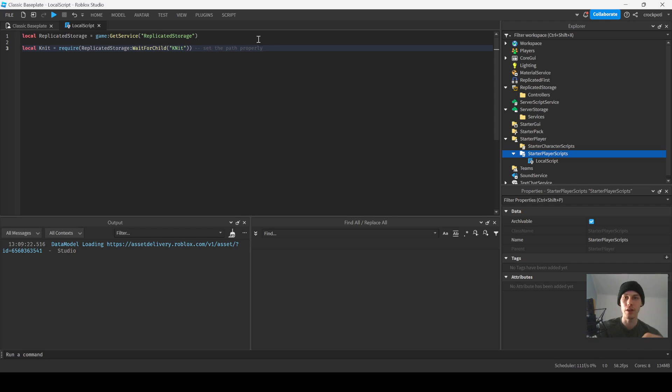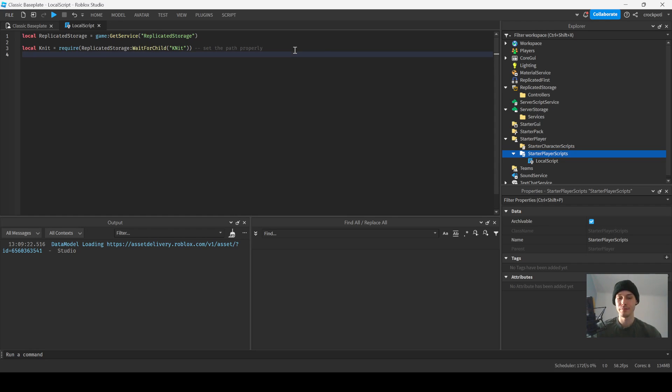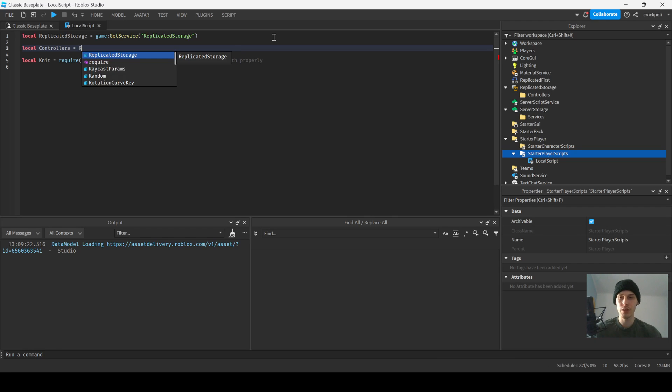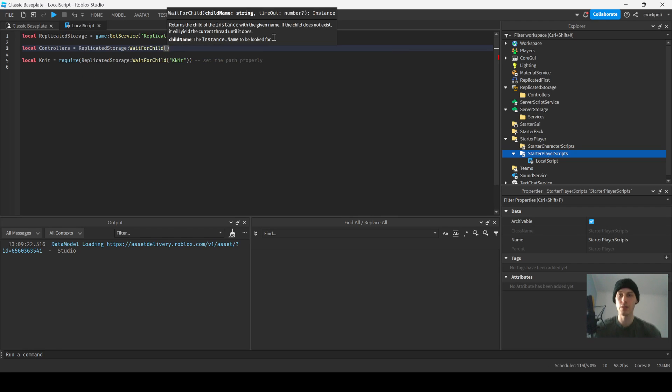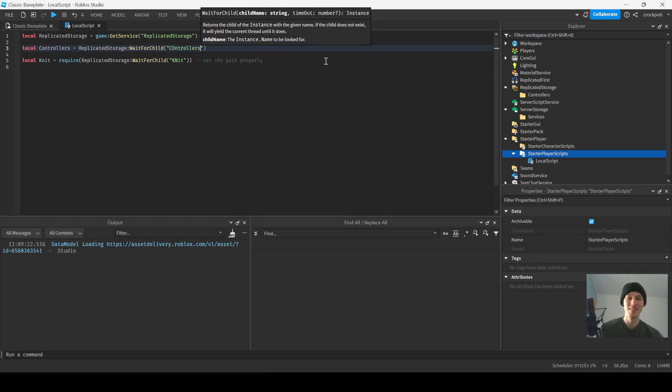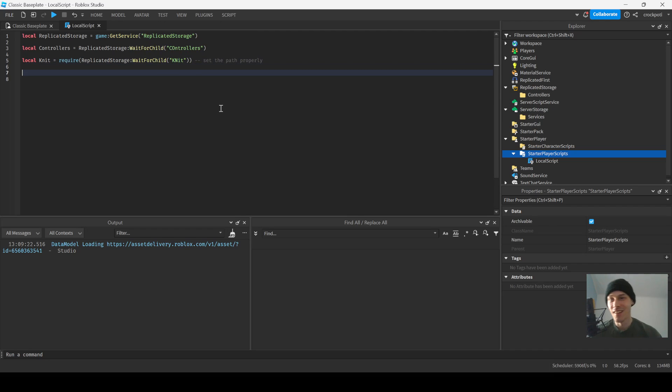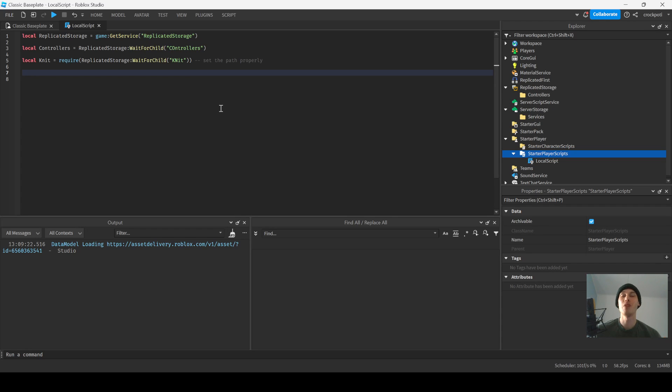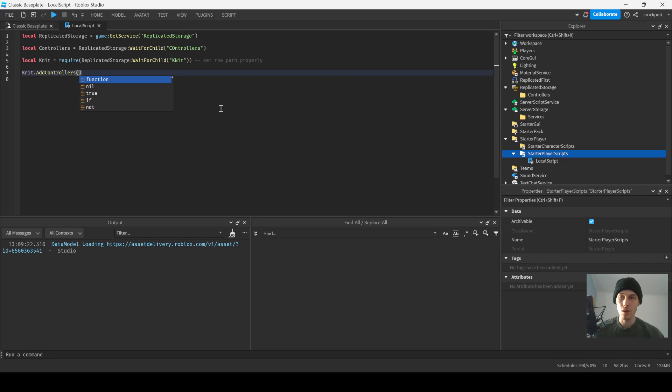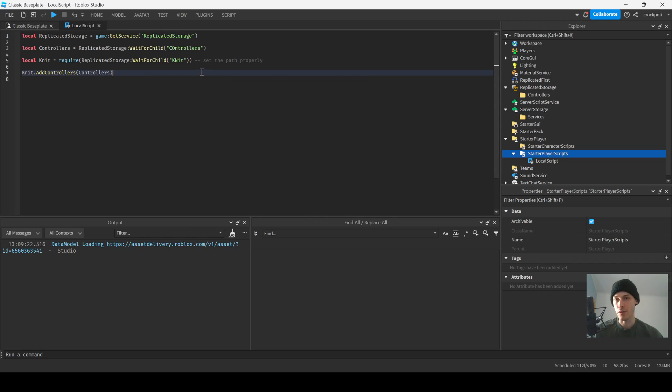Now we're gonna do Knit dot... actually we're gonna go up here and get our controllers. So let's say you put your controllers inside of Replicated Storage. Controllers equals Replicated Storage wait for child, wait for that. And then we're gonna do, drawing a blank here, Knit dot add controllers. I'm pretty sure this is right, check the documentation because the documentation lays it out. So we're gonna do add controllers and then we're gonna pass in our controllers.